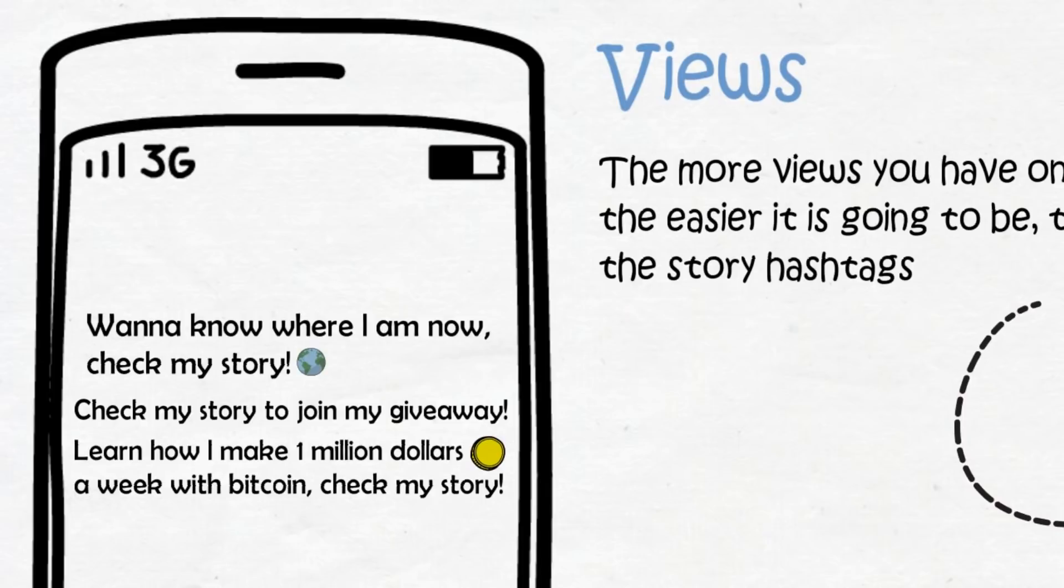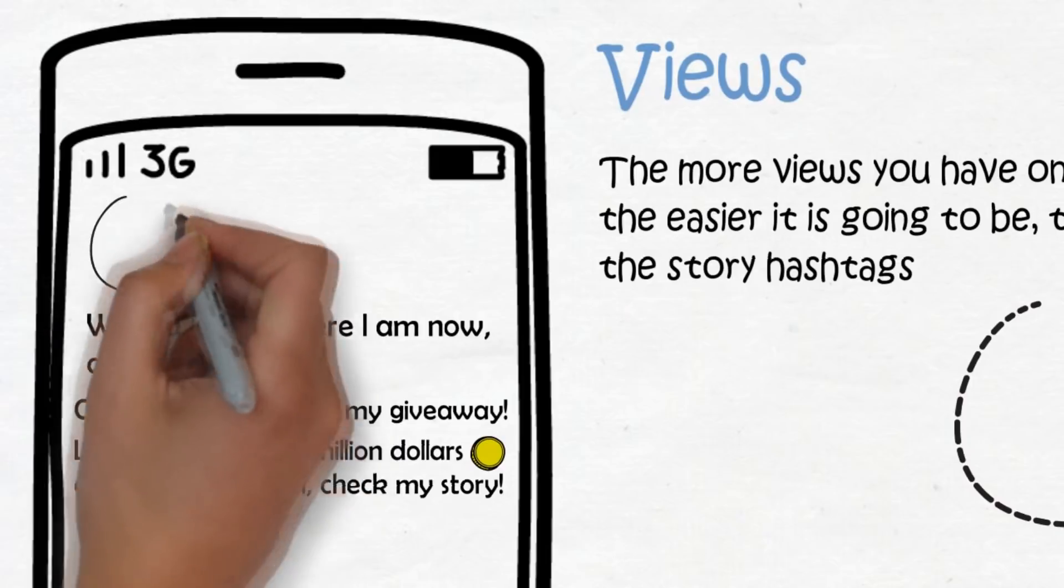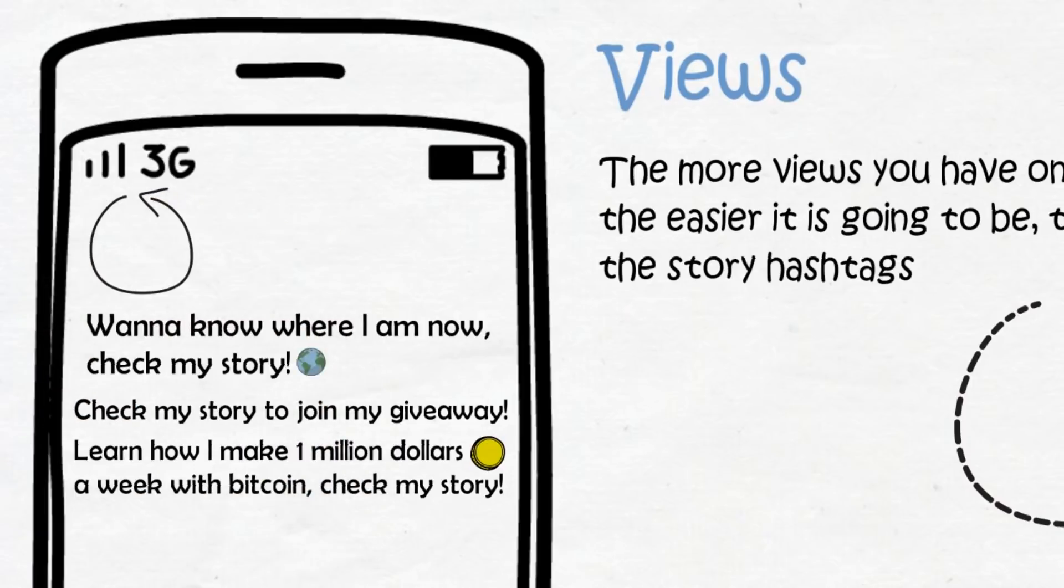Secondly, to get more views on your story you have to have an interesting profile picture. An interesting profile picture is going to be a lot more appealing for your followers to click on the story and watch it. Don't ask me why, it just works.